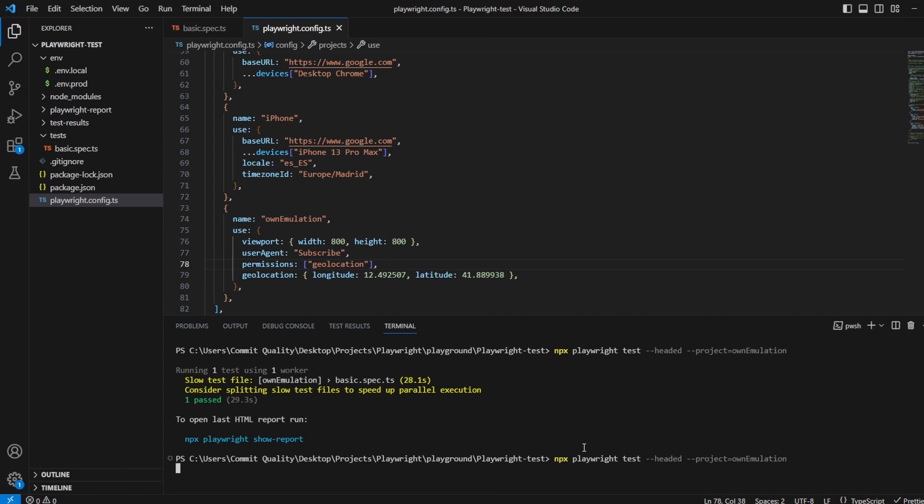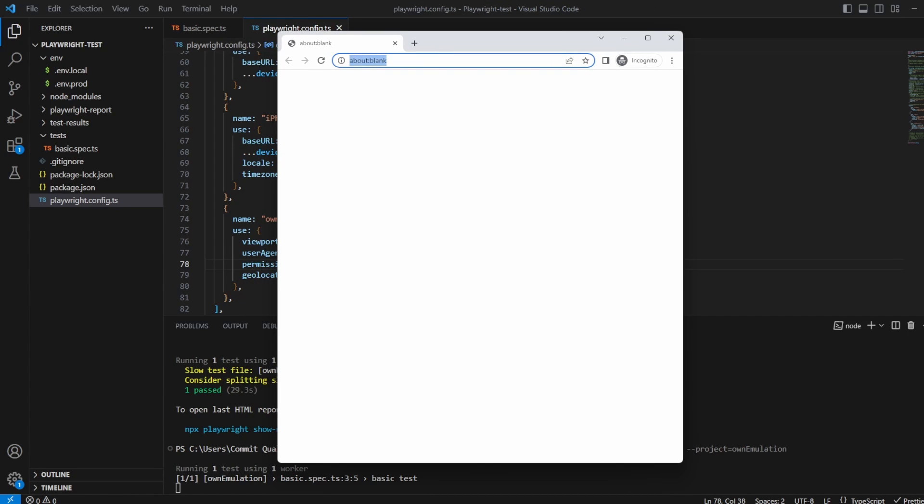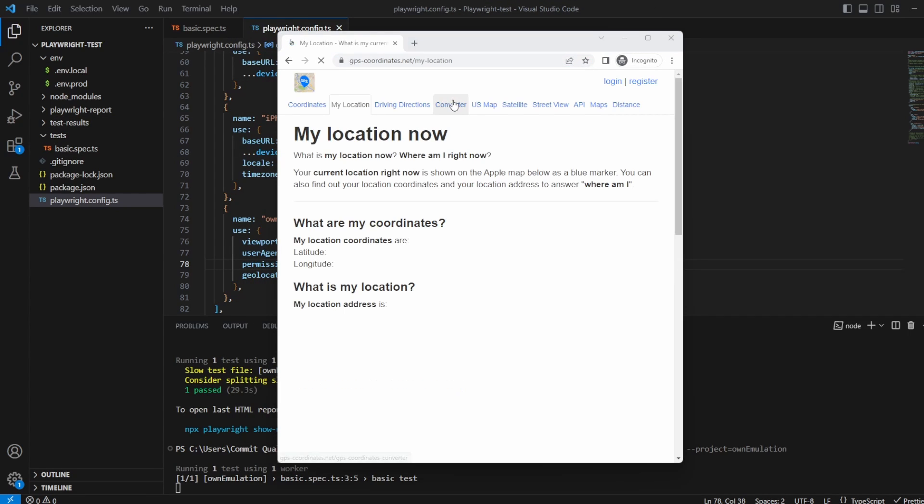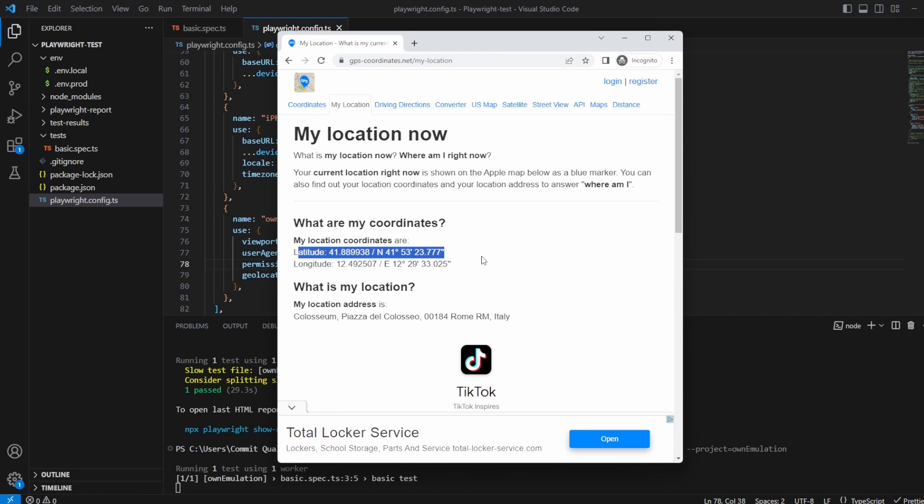So let's hit save on this and let's rerun our test and let's see what happens. Okay so that's loaded, I'm going to click run gps coordinations and here we are, it's got my locations are here of my latitude and here's my longitude. Where is my location and it's in Rome.